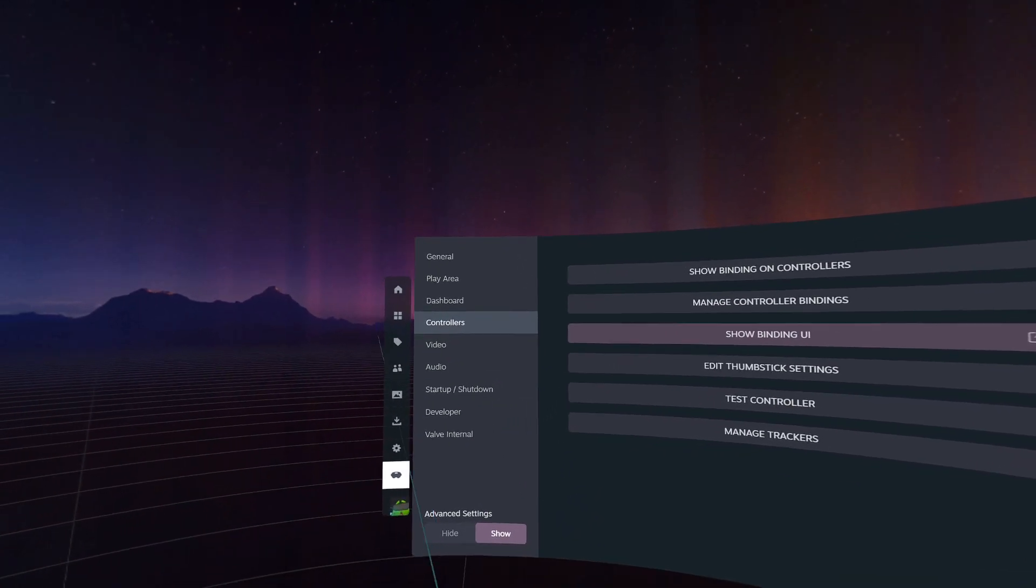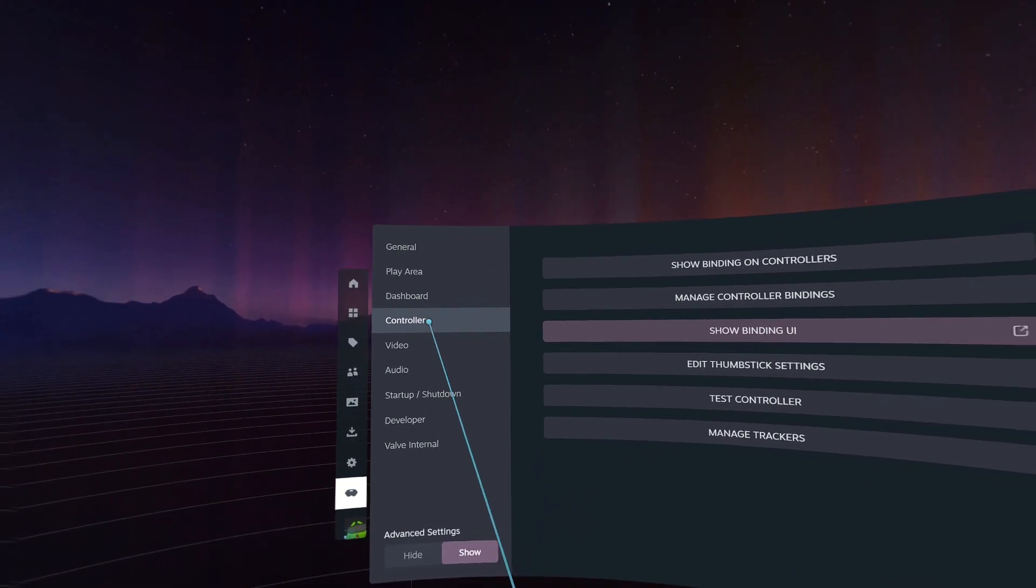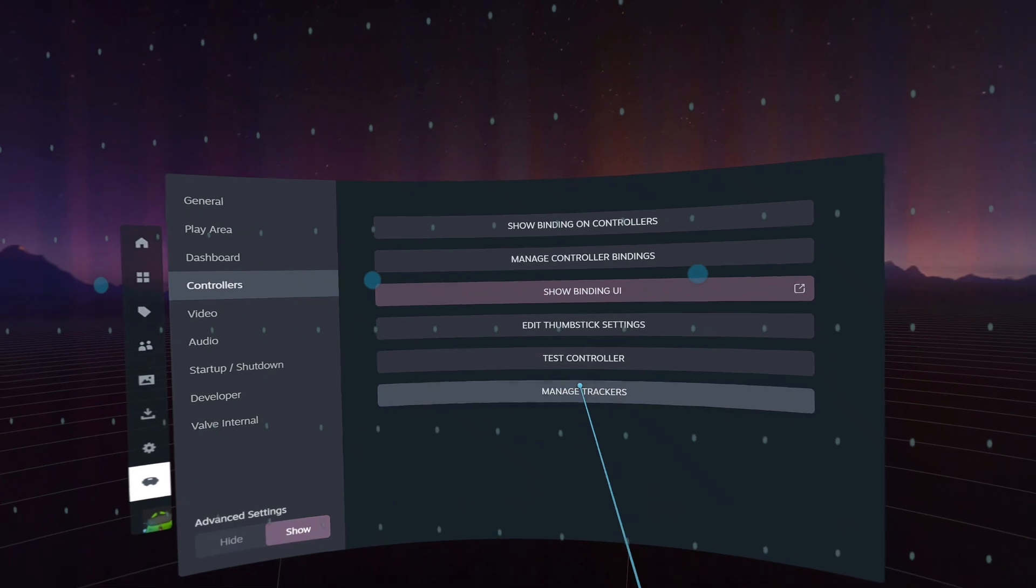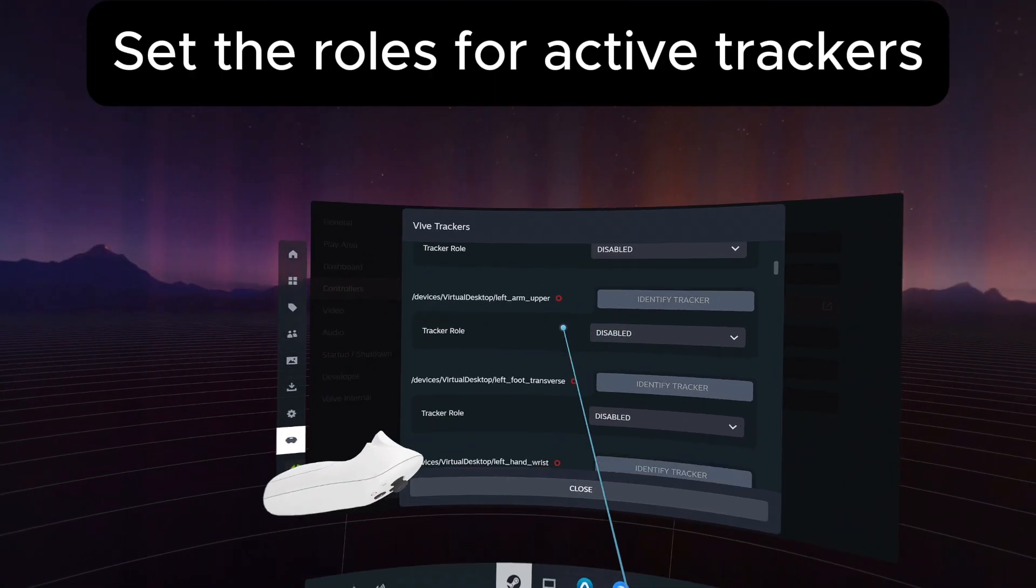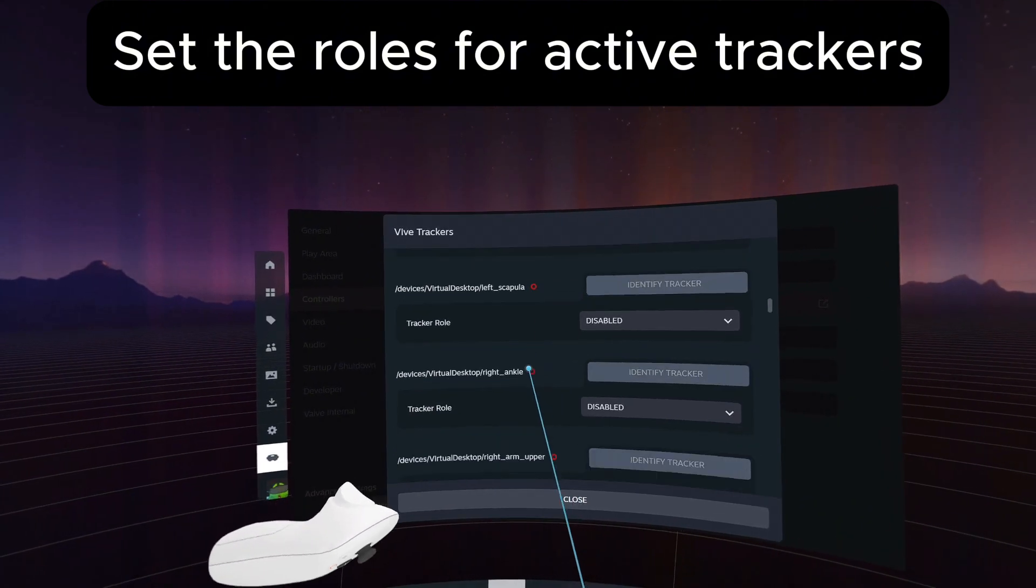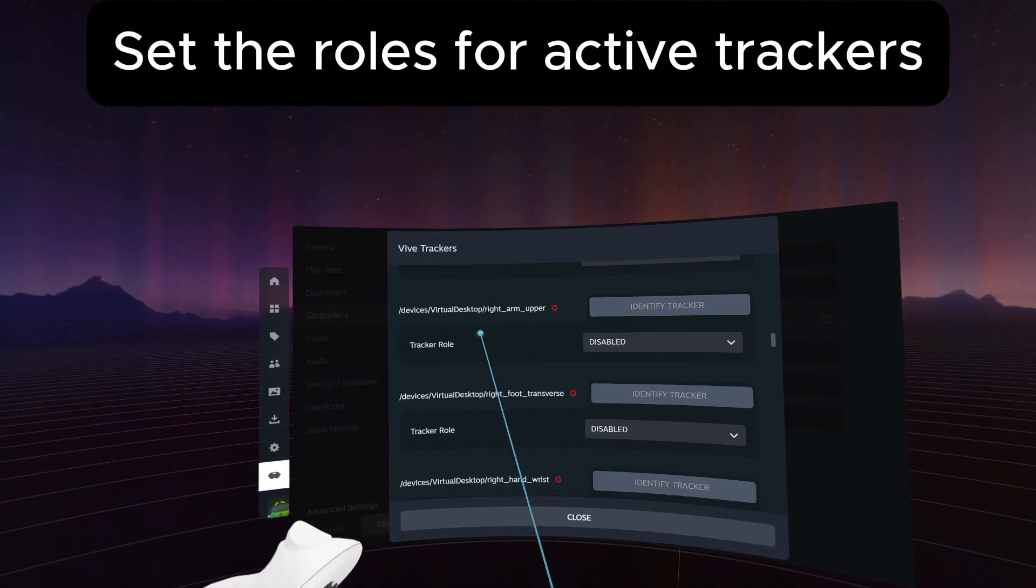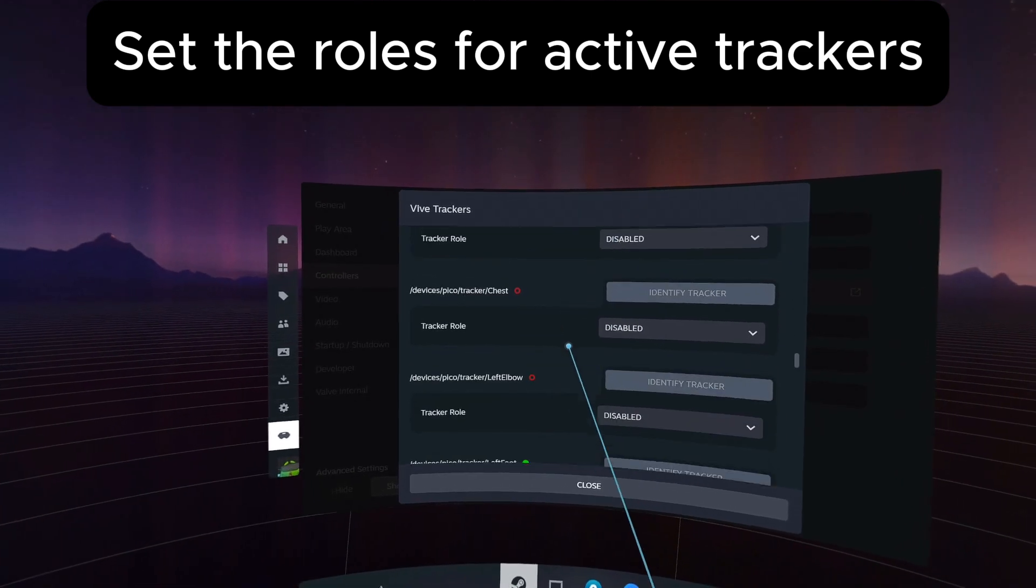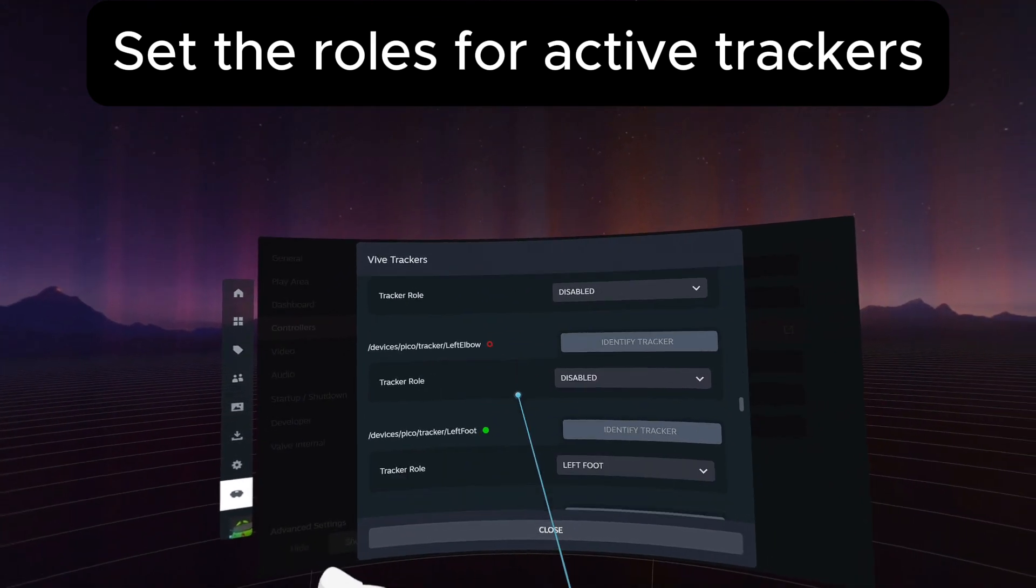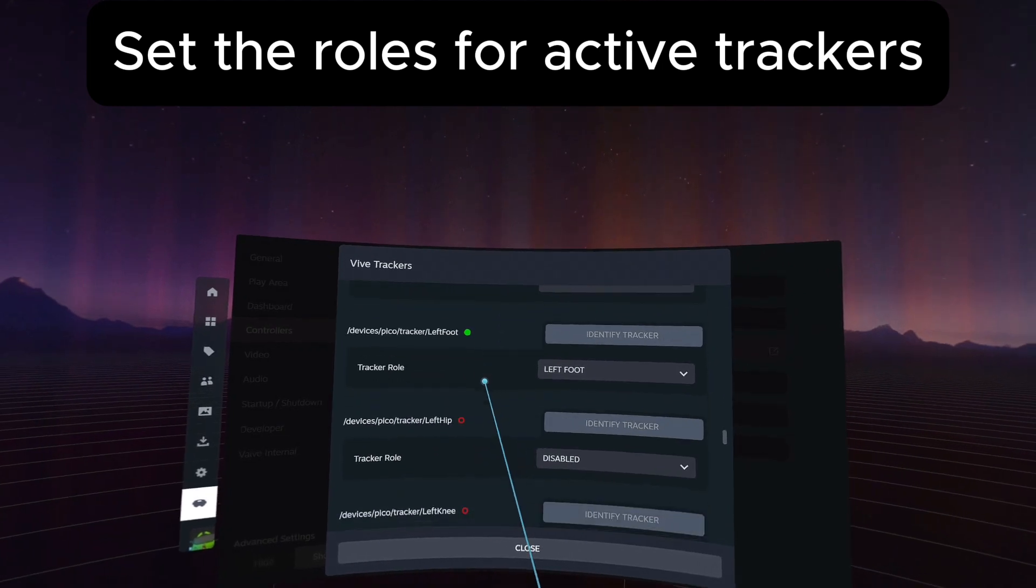Get to SteamVR settings, go to controllers, go to manage trackers. If you had Virtual Desktop installed, especially for Quest 3, all of these Virtual Desktop stuff are like the upper body estimation tracking. Turn those off, you don't want those mixed up.